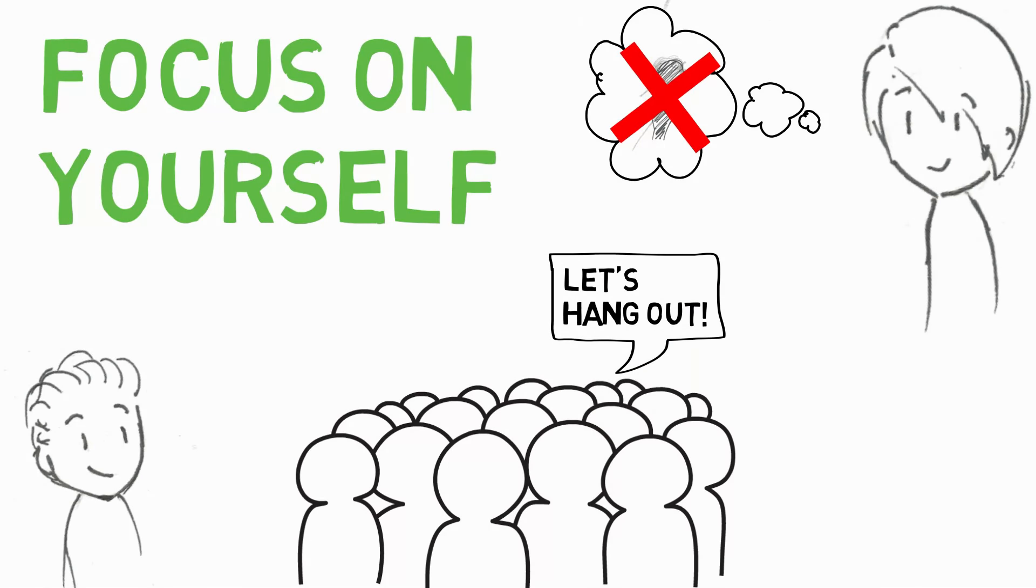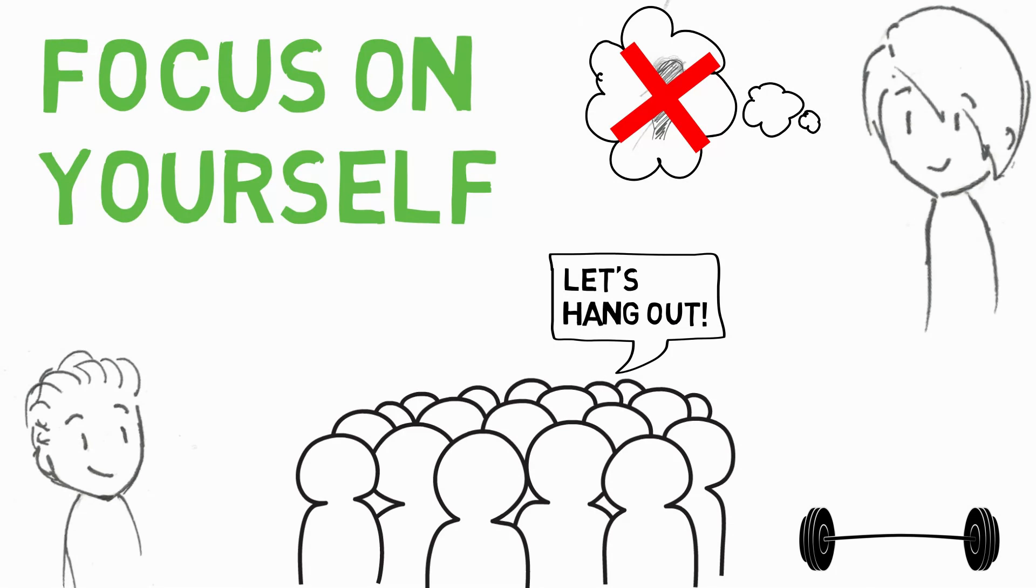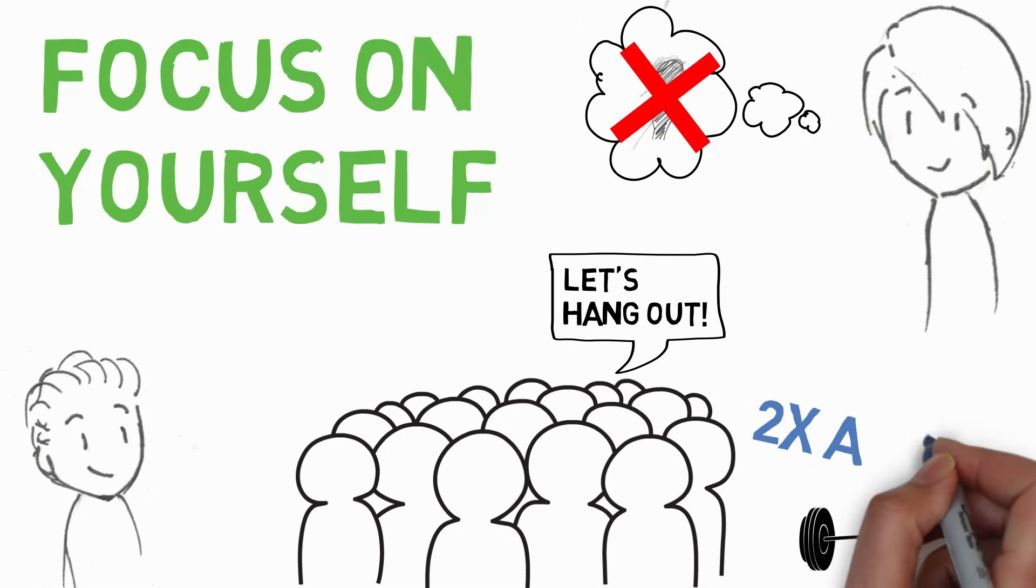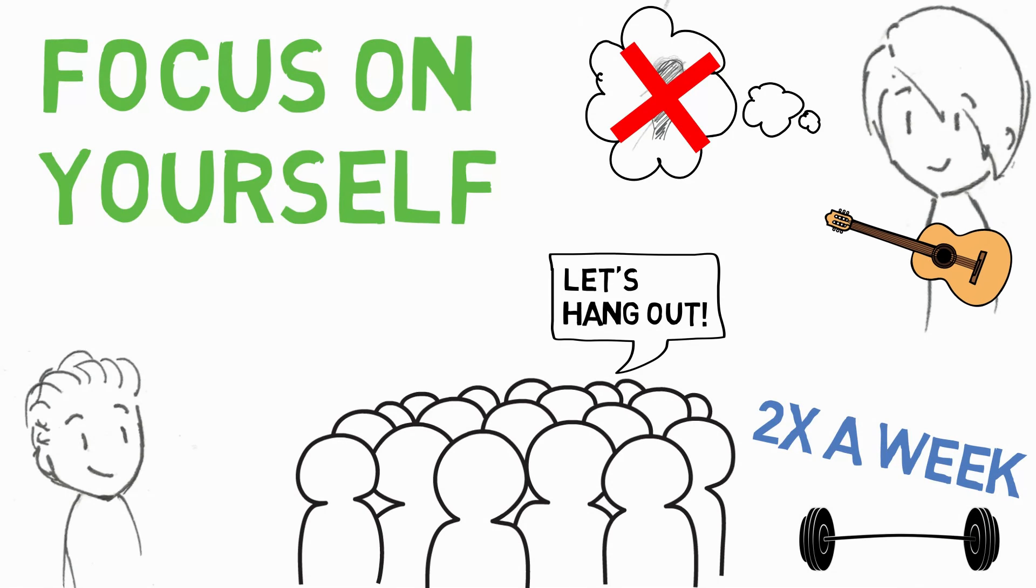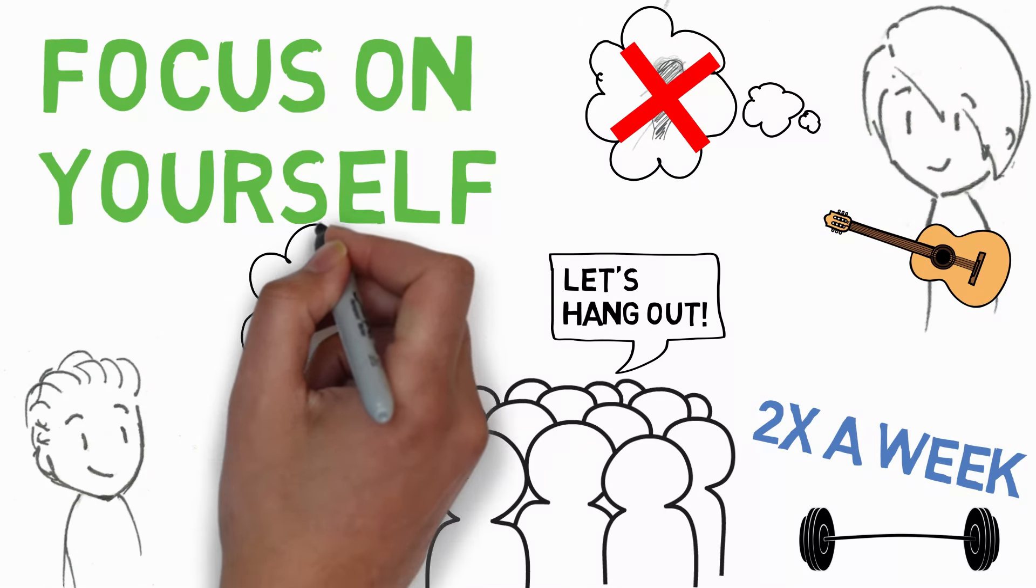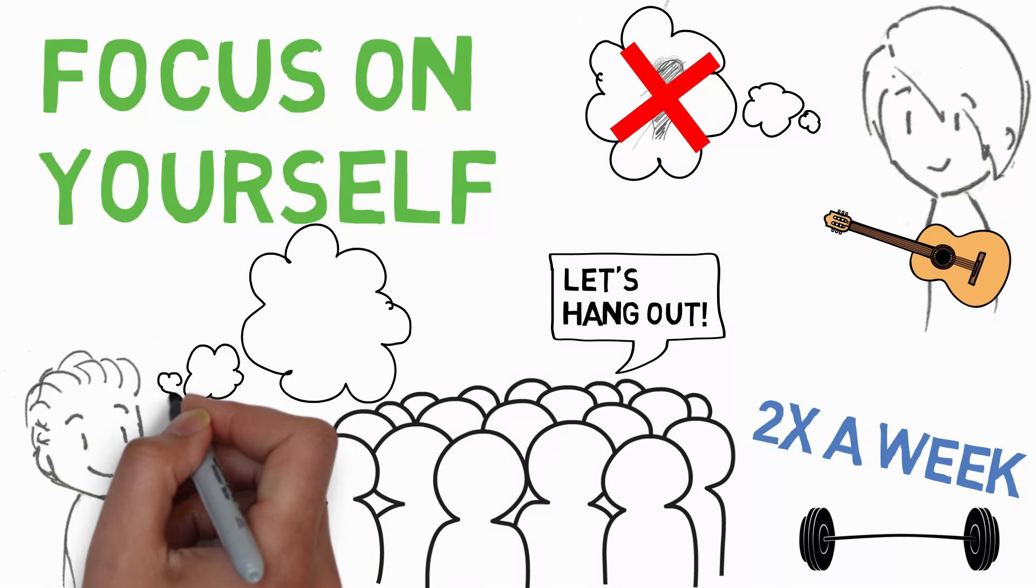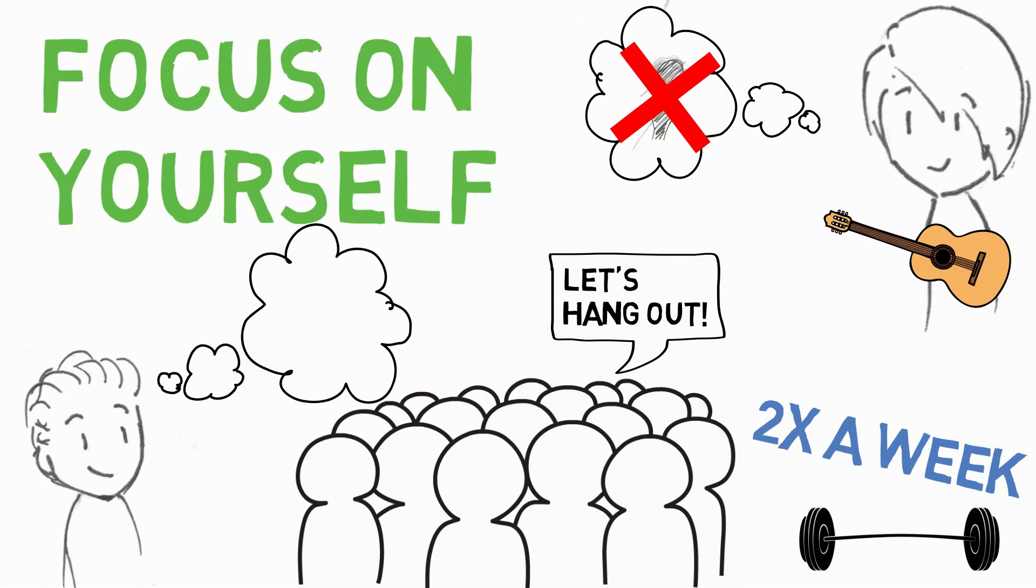For example, maybe you've been putting off going to the gym. Set a goal for yourself to go to the gym at least twice a week and build that habit of exercise. Or maybe you stopped playing guitar when you were dating. Pick it up and start practicing again. Keeping yourself busy in a positive and productive way will help you forget about your ex, boost your confidence, and it'll start attracting new people to you.